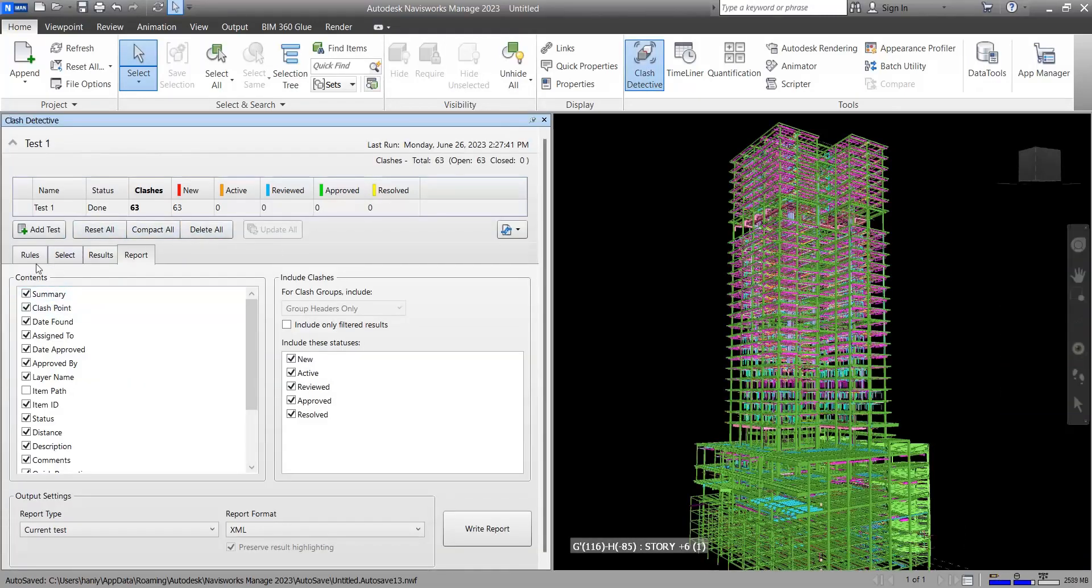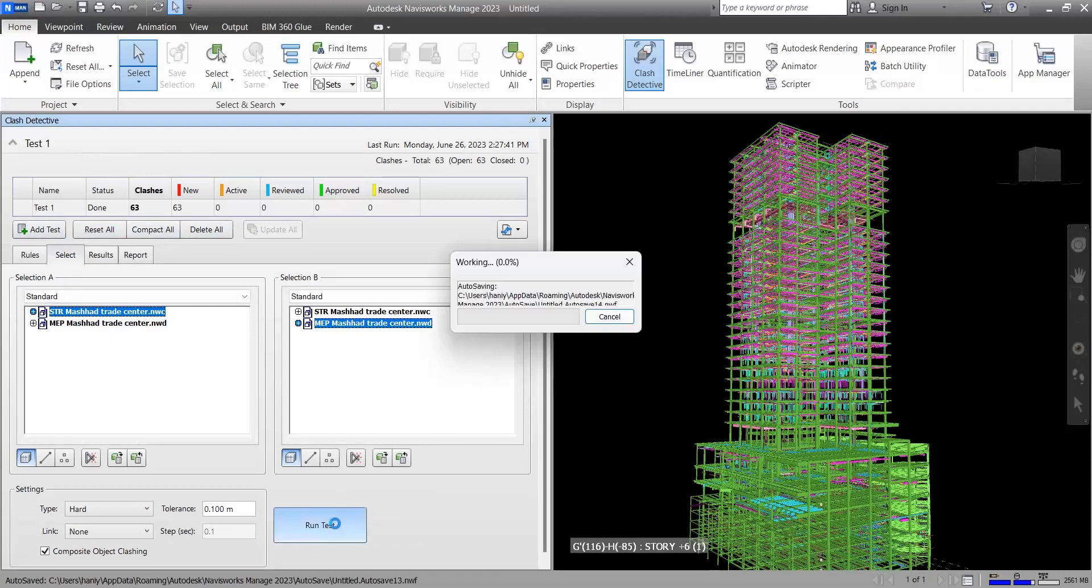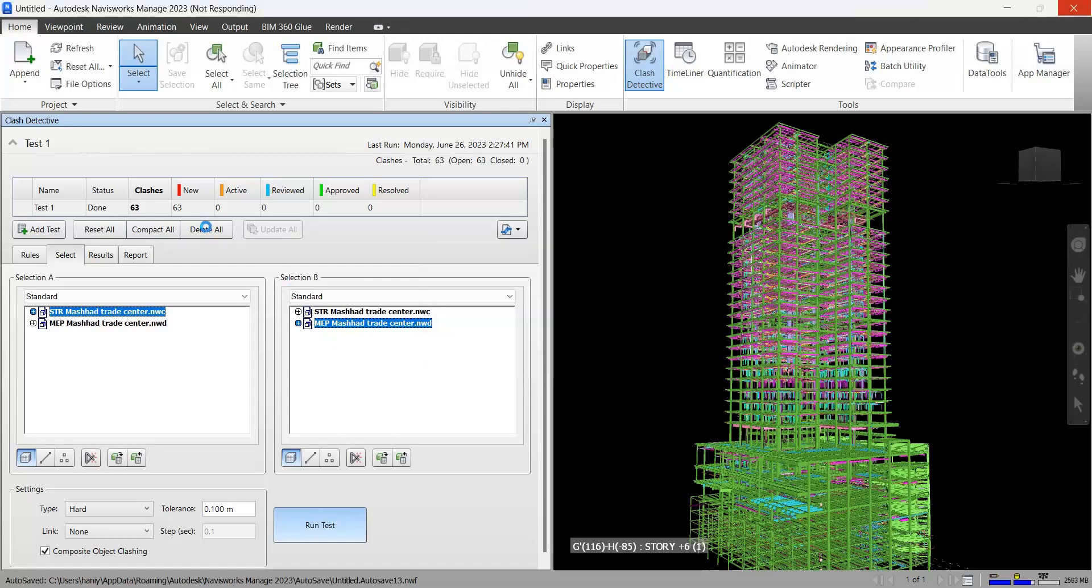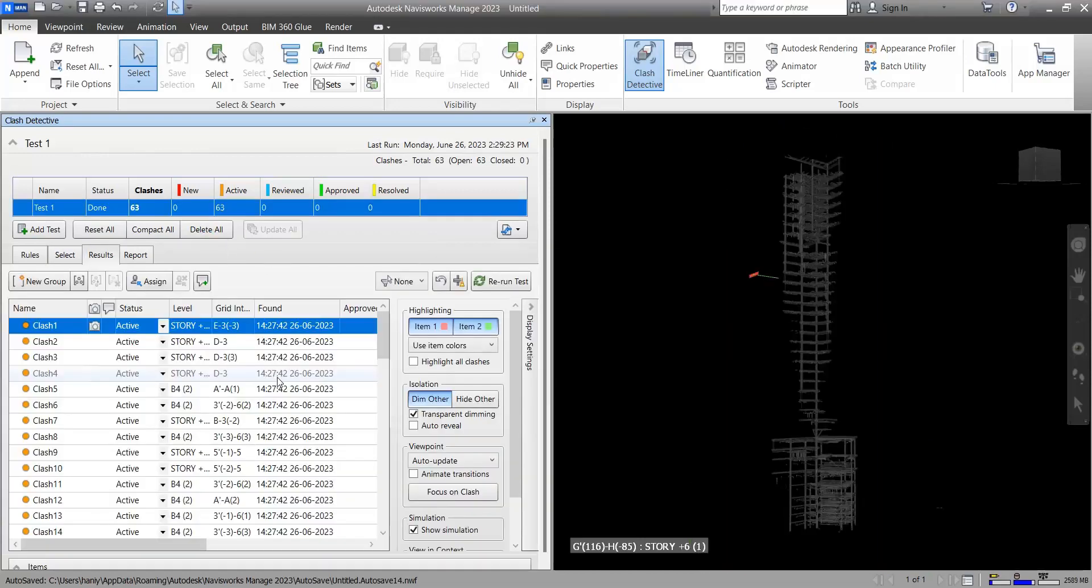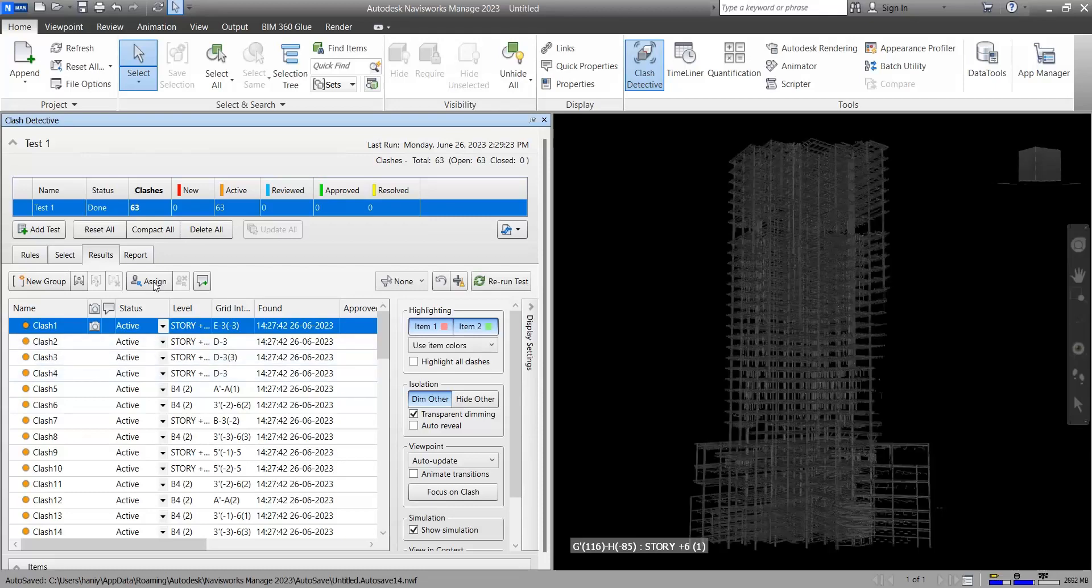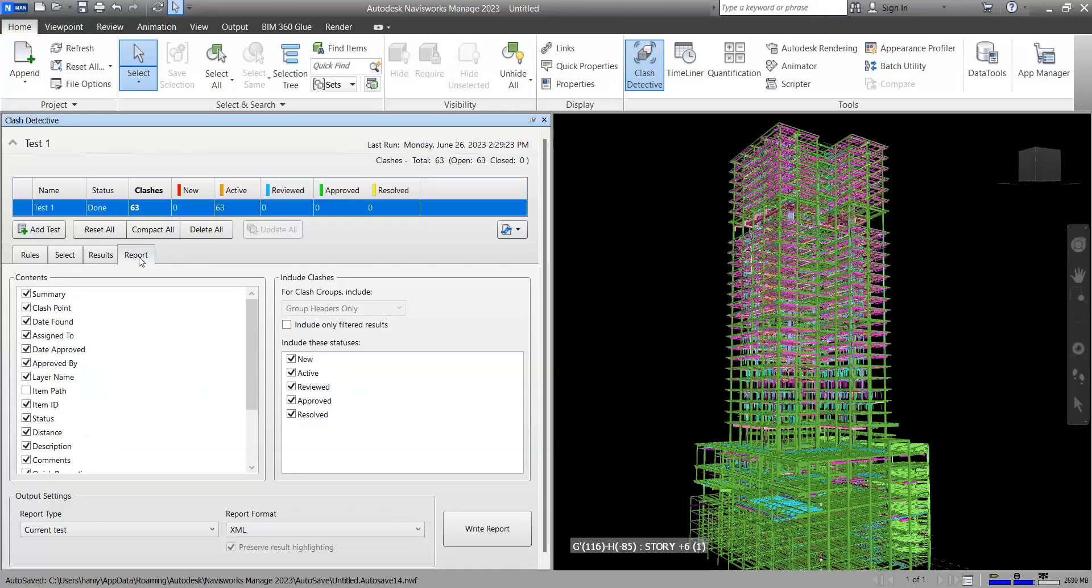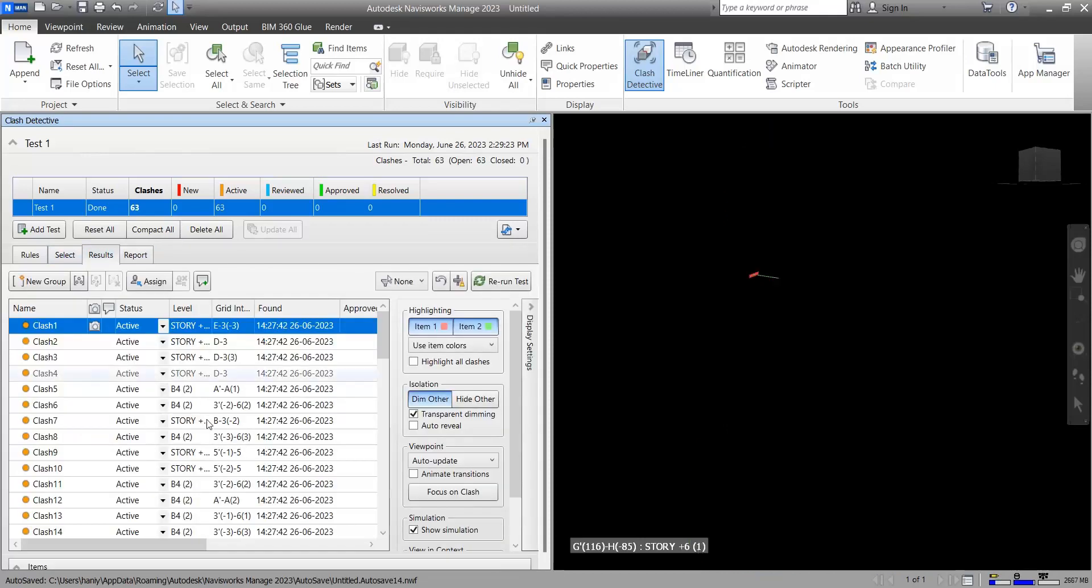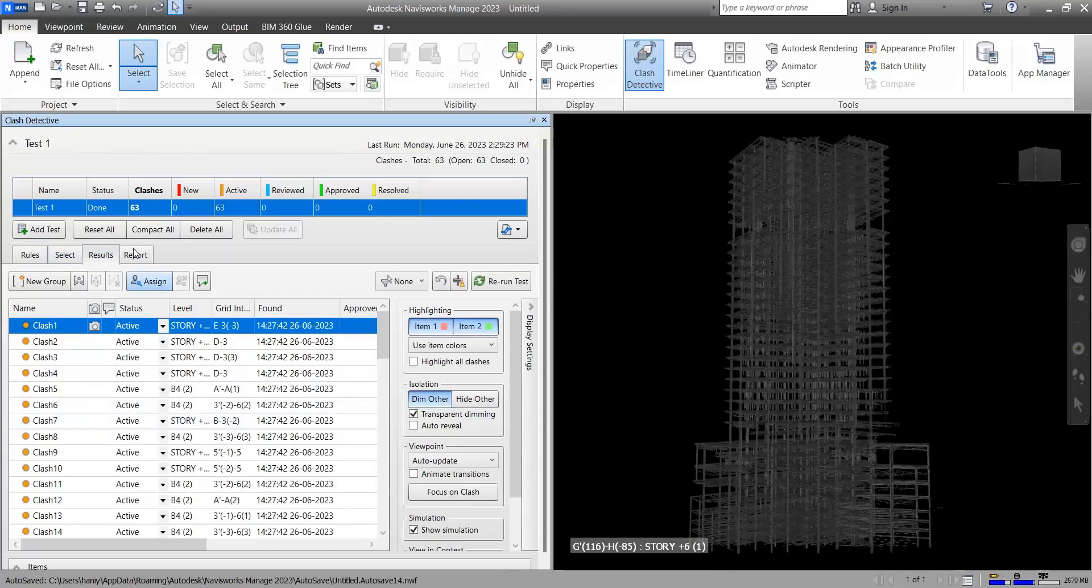When you detect a clash and click on run test, Navisworks is finding some clashes. In the report part here, you're able to provide a report from the clashes that have been found.